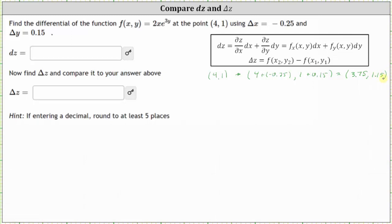Differential z is equal to the partial derivative of f with respect to x times differential x, plus the partial derivative of f with respect to y times differential y. Let's begin by determining the partial derivatives.